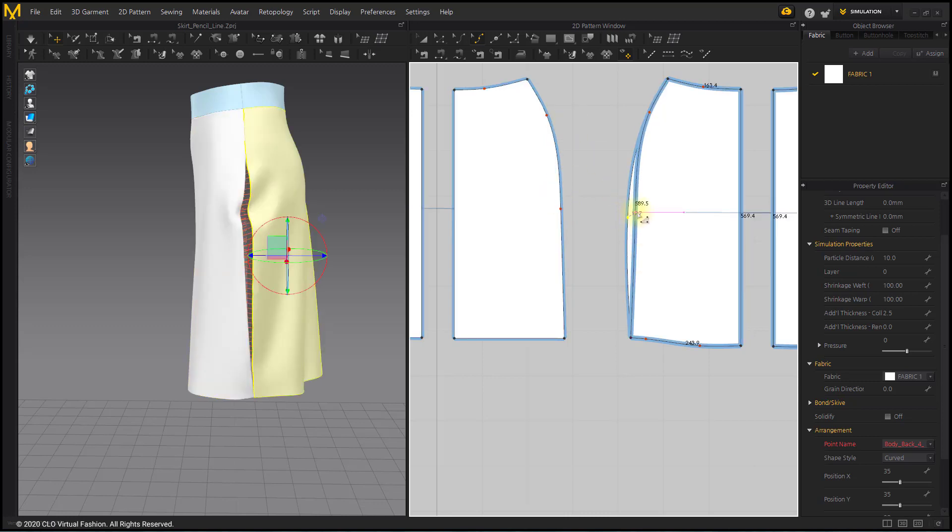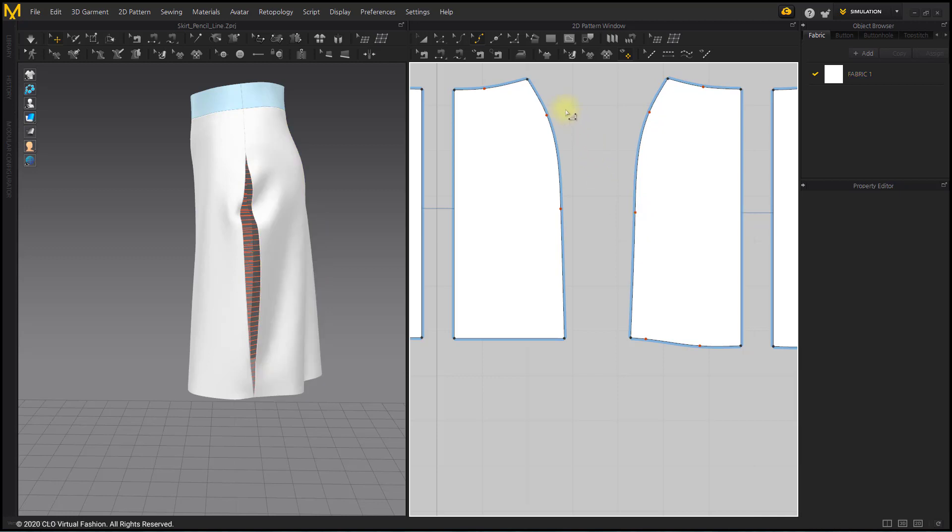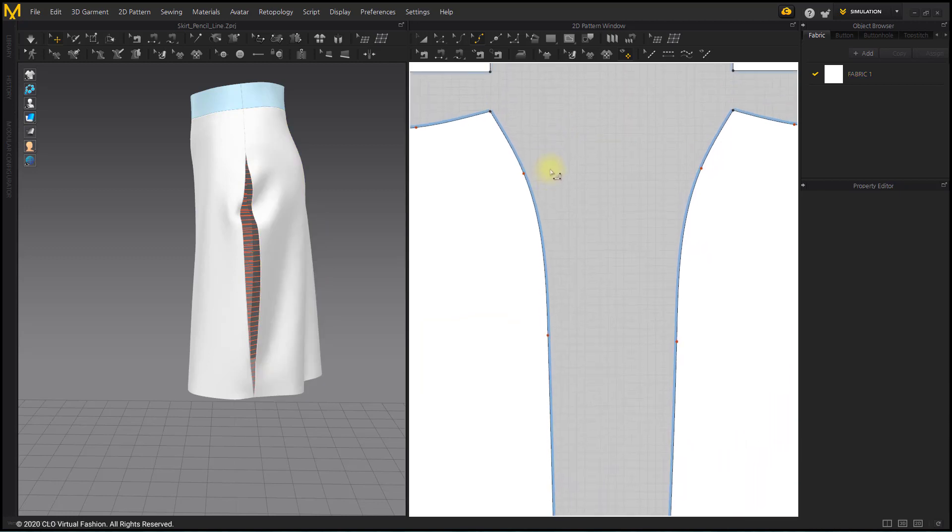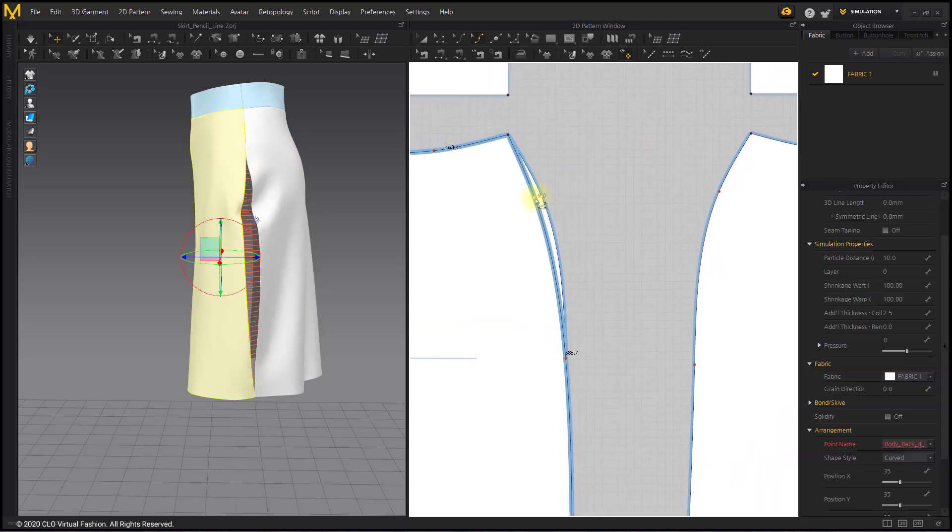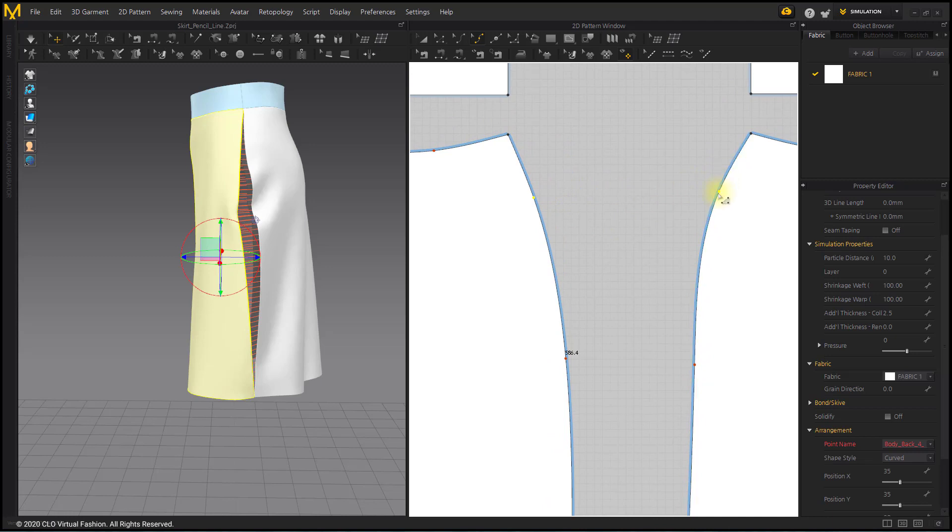If you look in the 3D window, you can see that after editing the pattern, the excess amount has been reduced. Add to the curve above the hips to reduce the amount of margin.